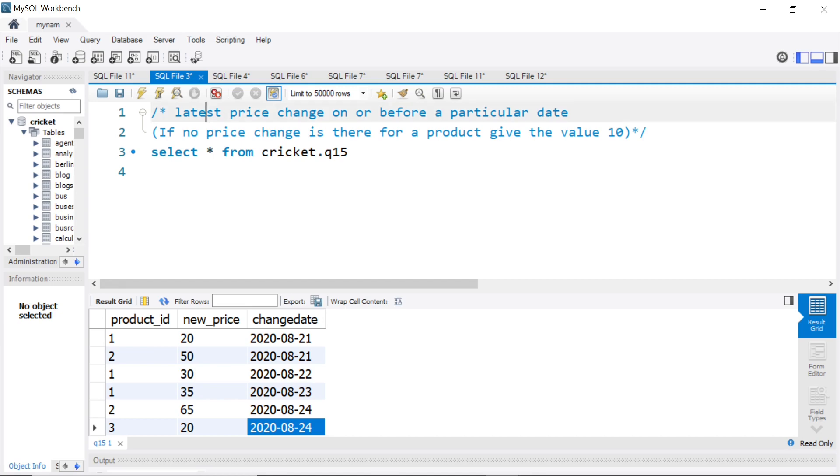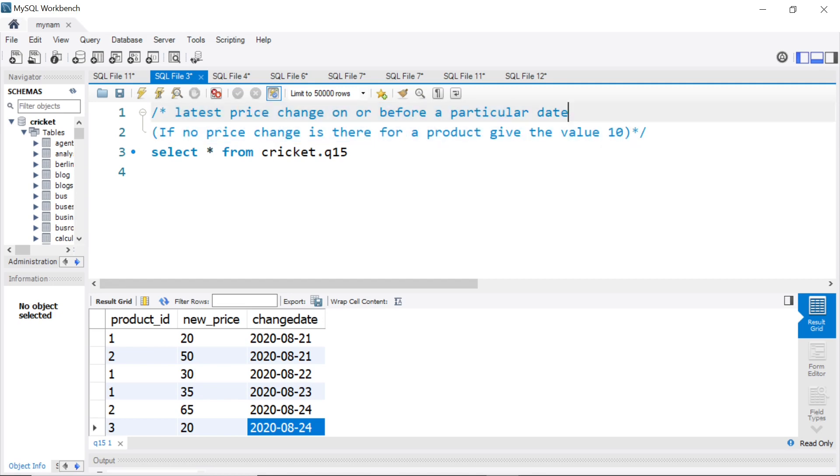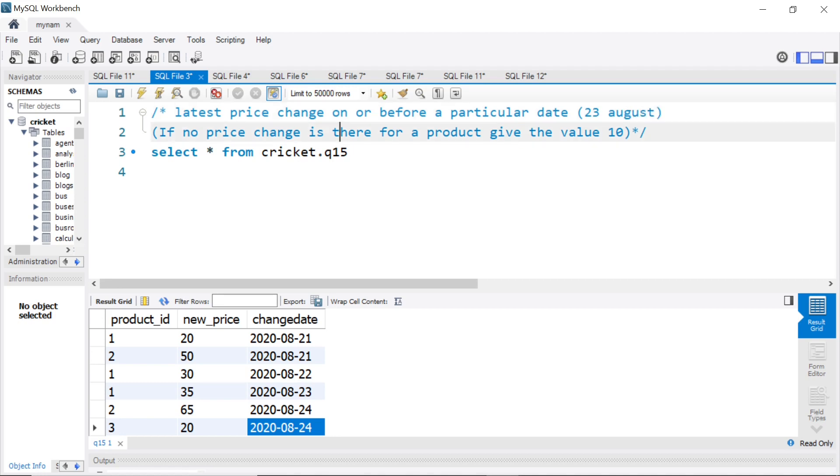And we are asked to find the latest price change on or before a particular date. So in this case, let me put it as 23 August, that particular date. And in brackets, you see, if there is no price change data for that product till that date, then give it a value 10.